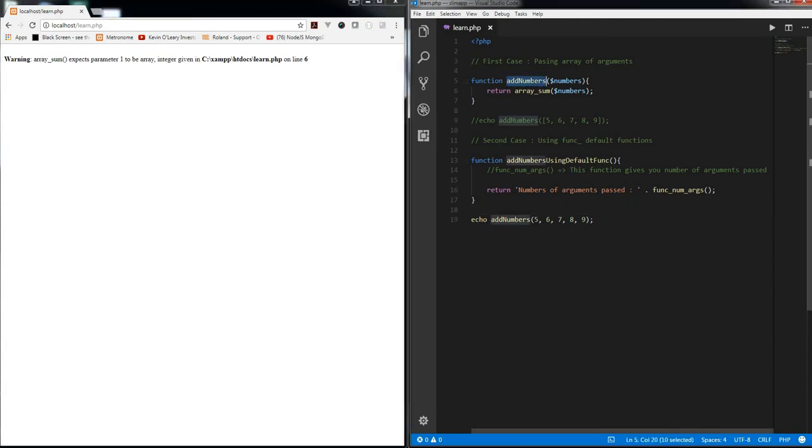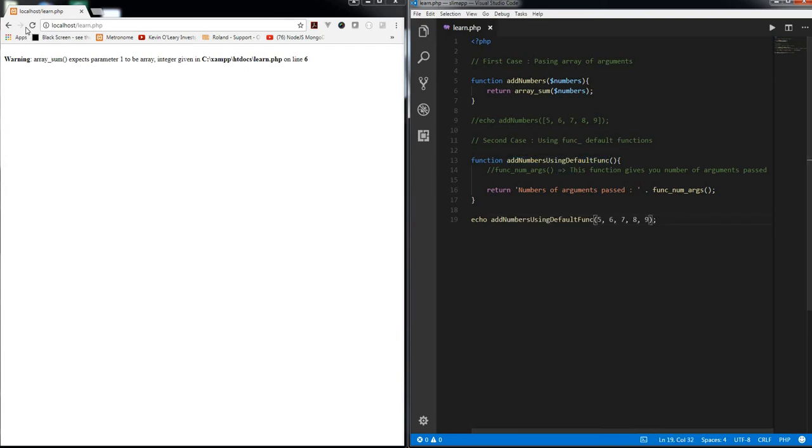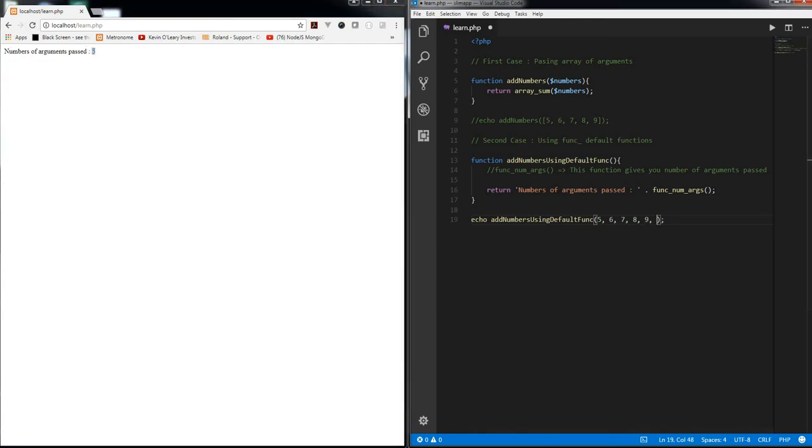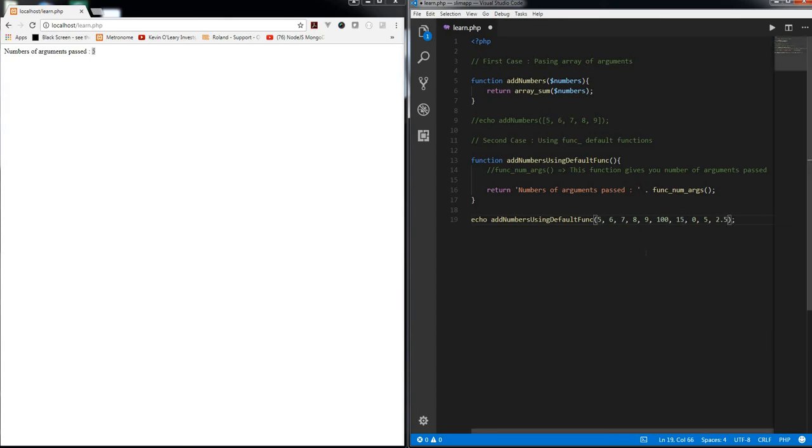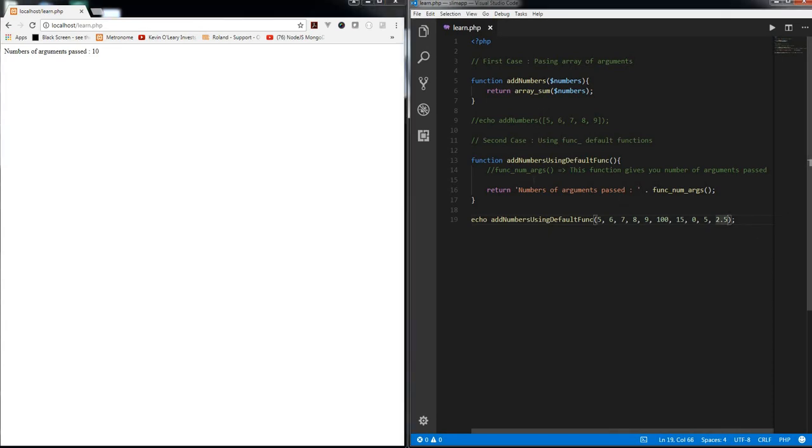Okay, so what I did is I called the same function so it's expecting an array. I just need to change this to the new function. Now refresh it again. Number of arguments passed: five. If I change it something like 100 comma 15 comma 0 comma 5 comma let's see 2.5, something like that. If I save and refresh again, you can see ten number of arguments which are passed. So this is going to give the number of arguments passed.